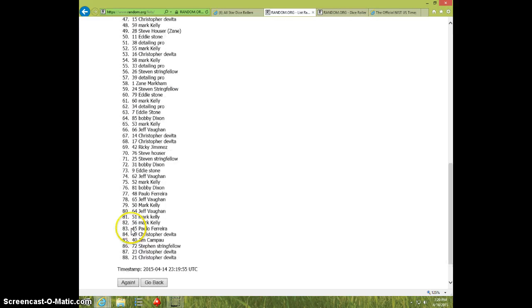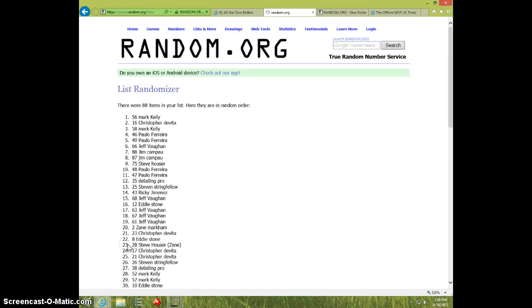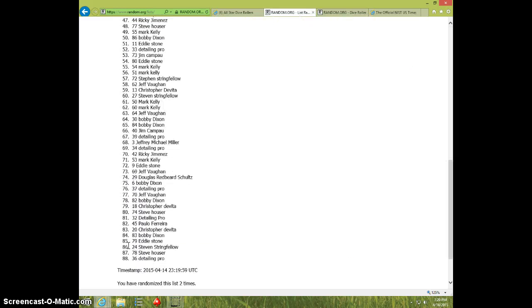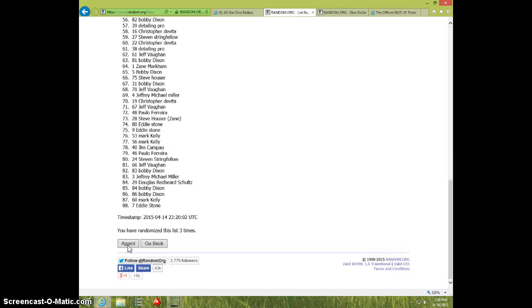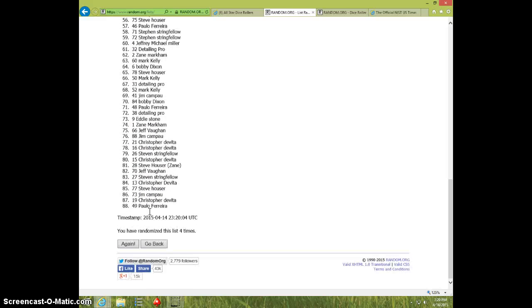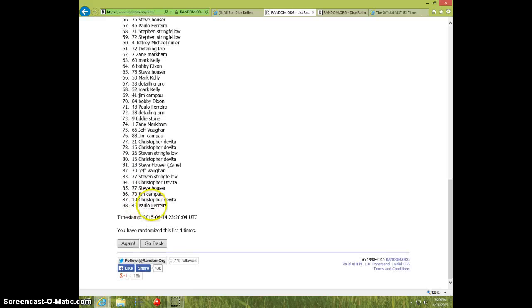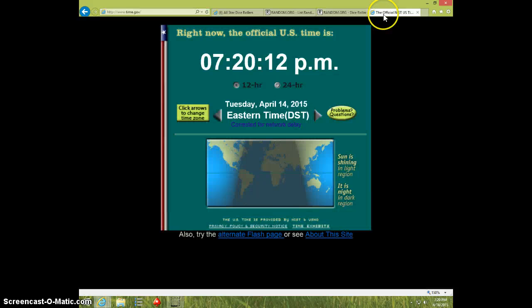1, 2, 3, 4, detailing pro on top, paulo on bottom, dice is 5, 720.